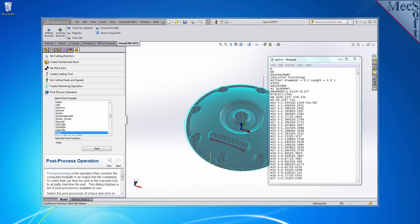VisualCam for SolidWorks, including FreeMill, can be downloaded from Mexsoft.com. In this video, we will install FreeMill by installing VisualCam 2015 for SolidWorks. Let's get started.